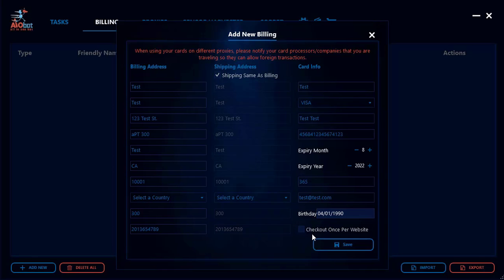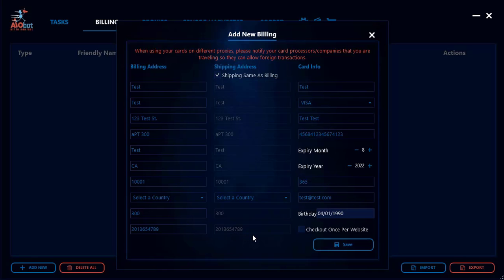Just before saving, let me discuss the 'Check Out Once Per Website' feature. If you tick this, you're telling all tasks running this billing profile that once one task cops an item, all other tasks using the same billing profile will automatically stop — so you'll only cop one item per site with this profile. Whether you tick it depends on your preference. Some sites don't allow more than one item per billing profile, so you may want to enable it and use multiple billing profiles.